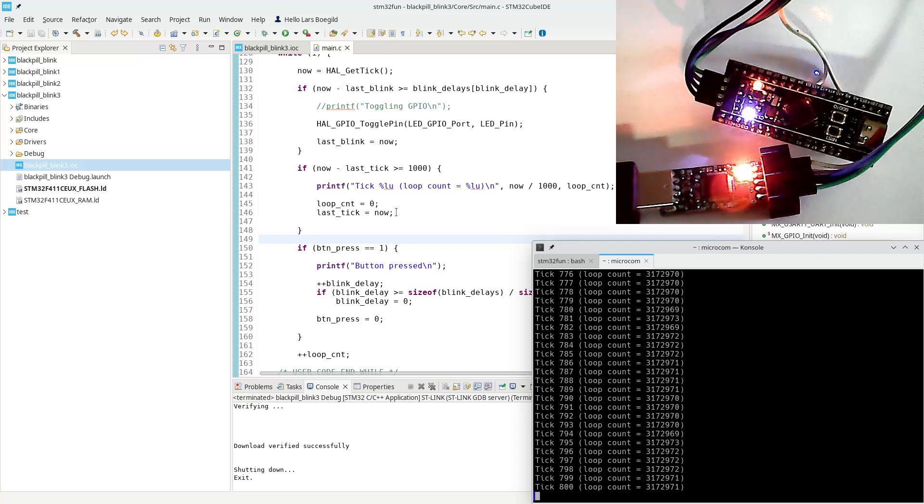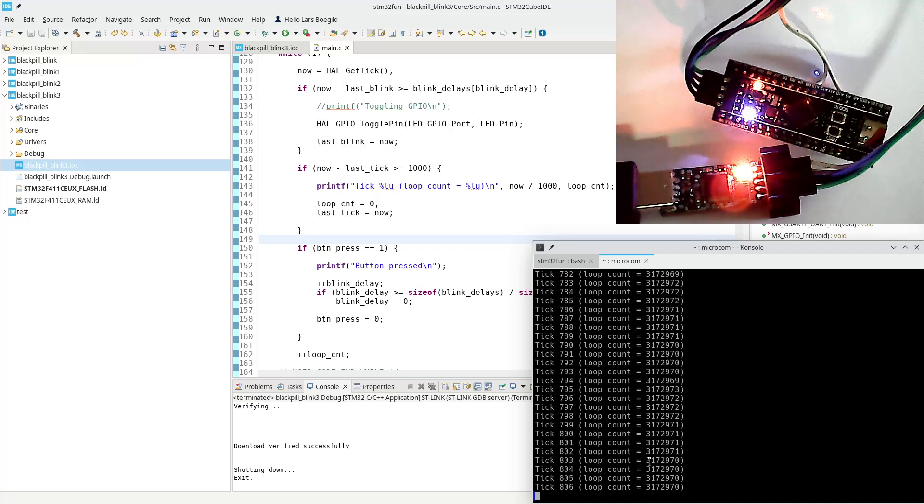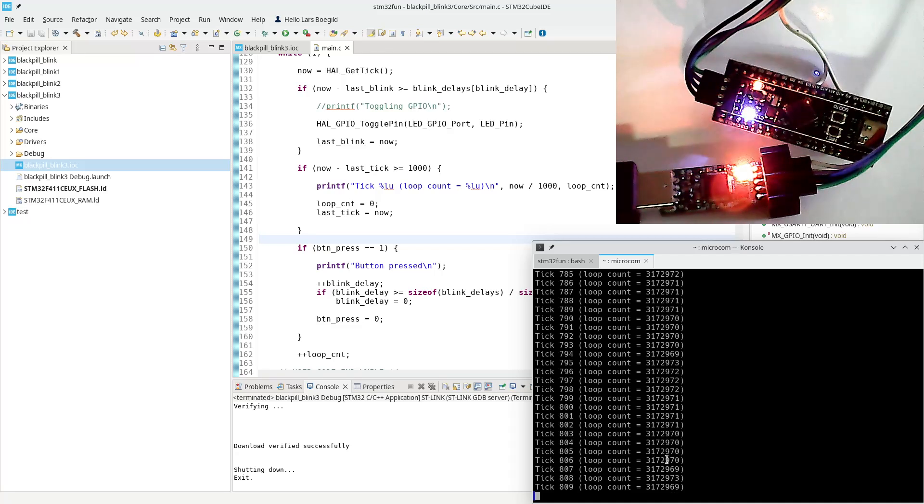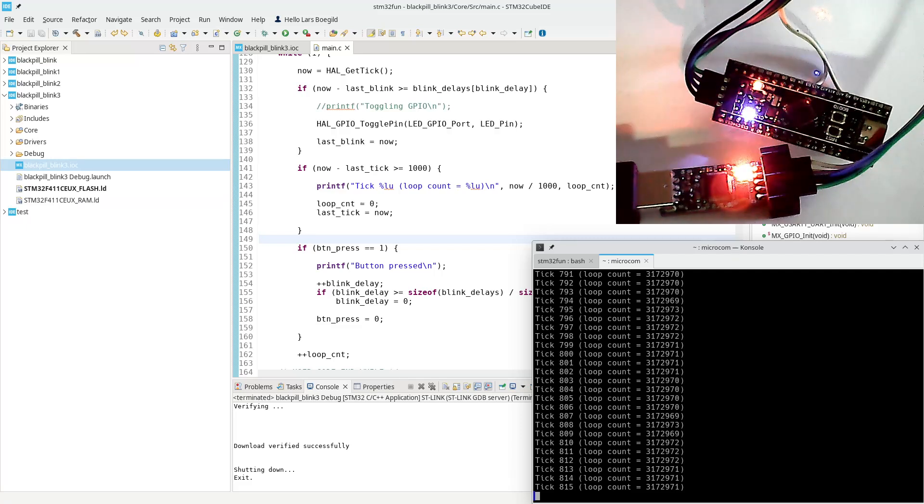So we see at the moment we are about 3 million 172 thousand loops between each tick.